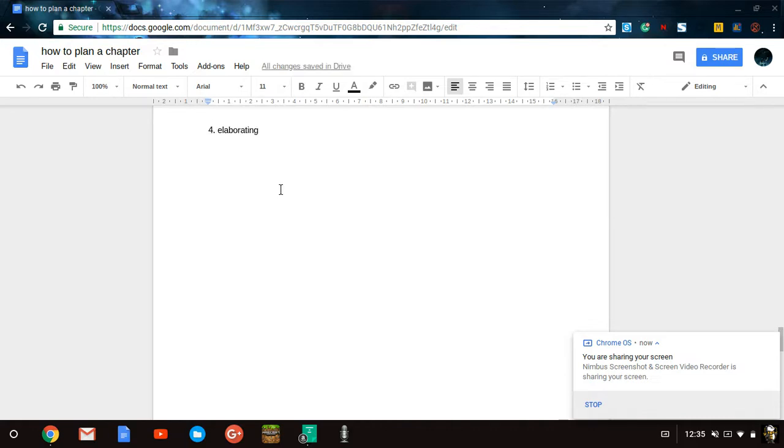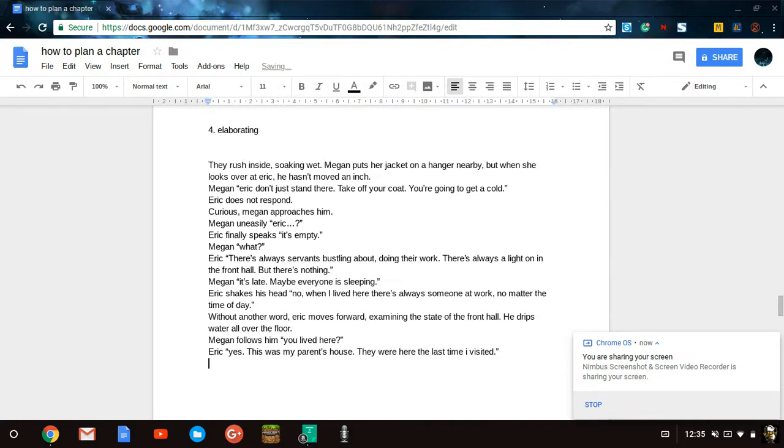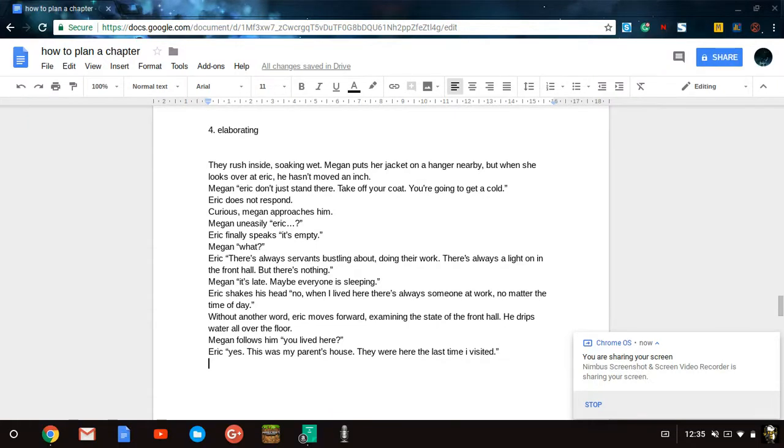Remember, a chapter functions the exact same way as a book. You have a trigger incident, a rising action, a climax, and then a falling action, and a resolution. Of course, not all chapters are structured the same, but you should always have a most interesting part of the chapter and the incident that causes the chapter's action to begin.